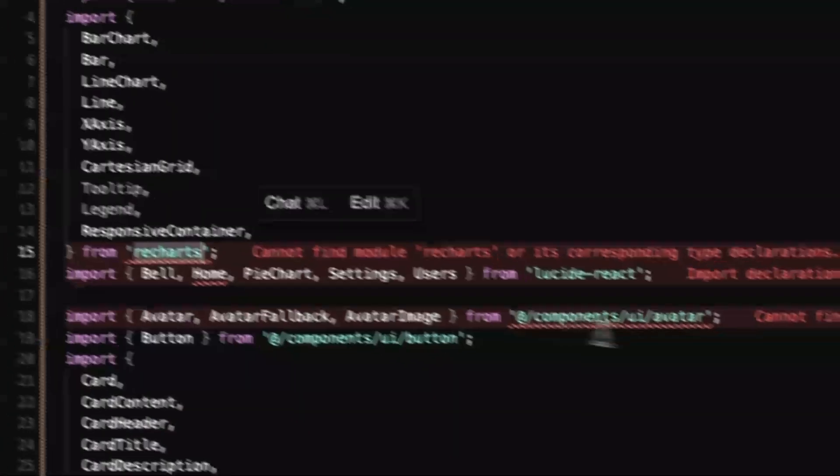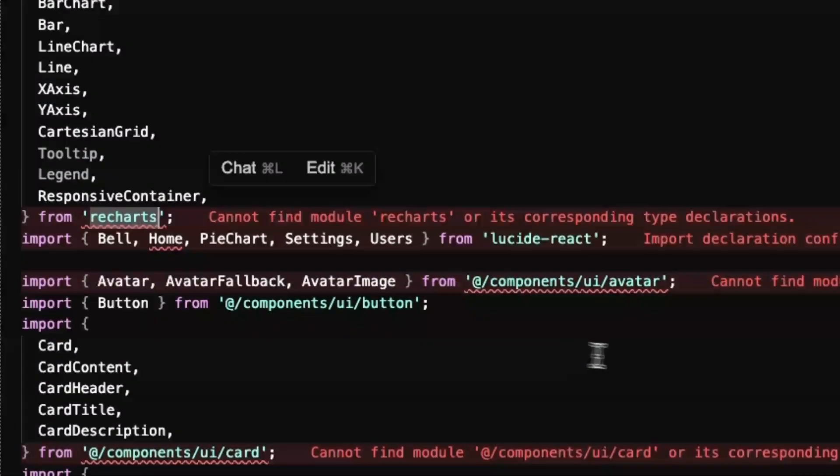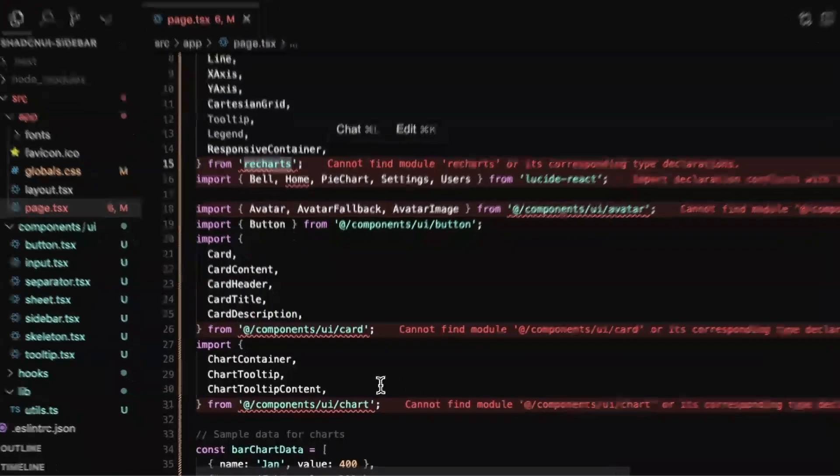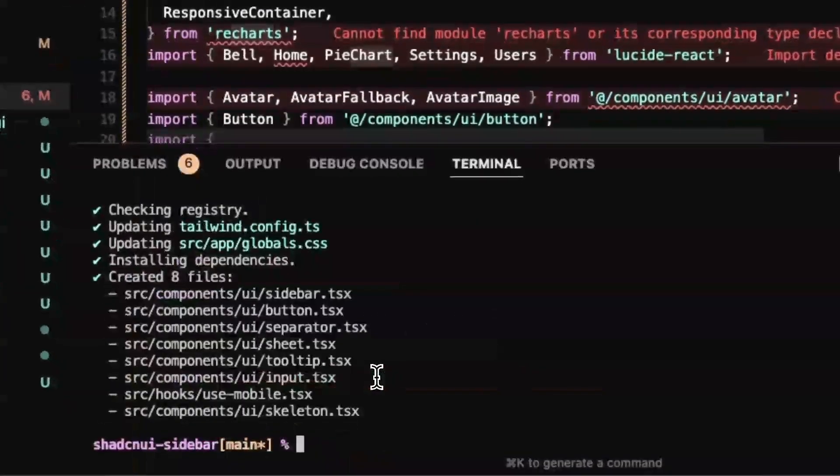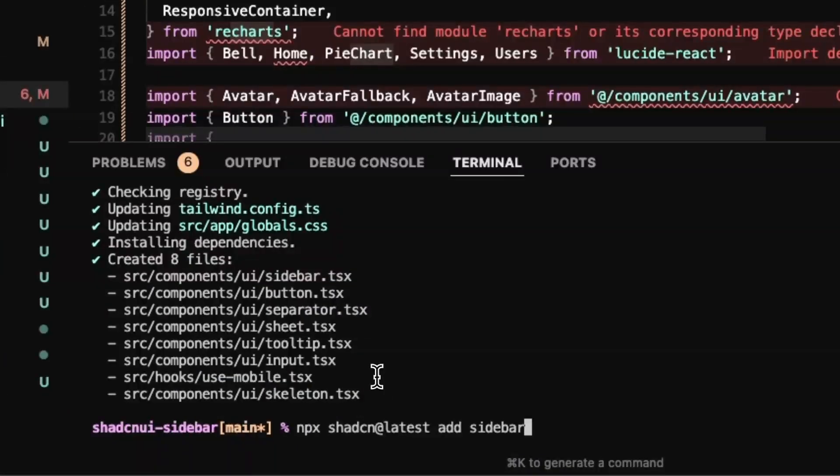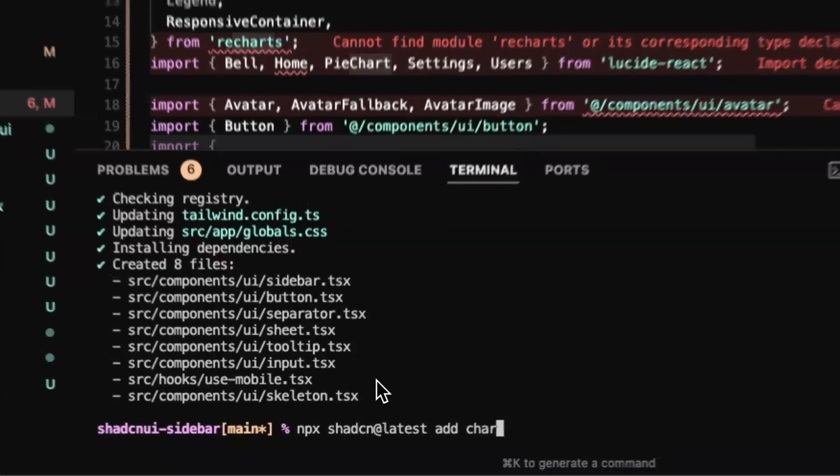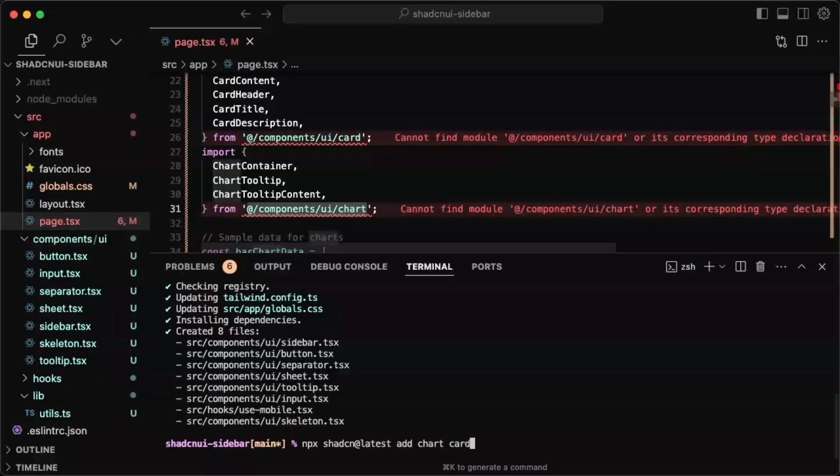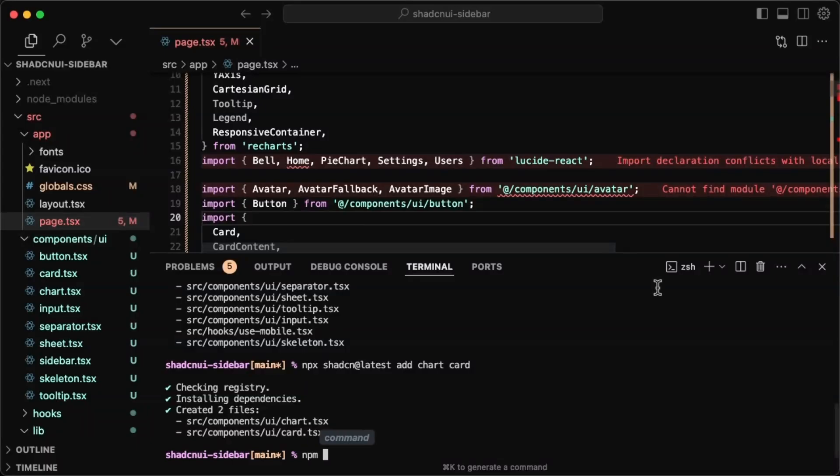I think it's ready for production and just rename this to home. We have to install a few things. So we want to install avatar. Oh, we also want to install chart actually. So let me just do that.